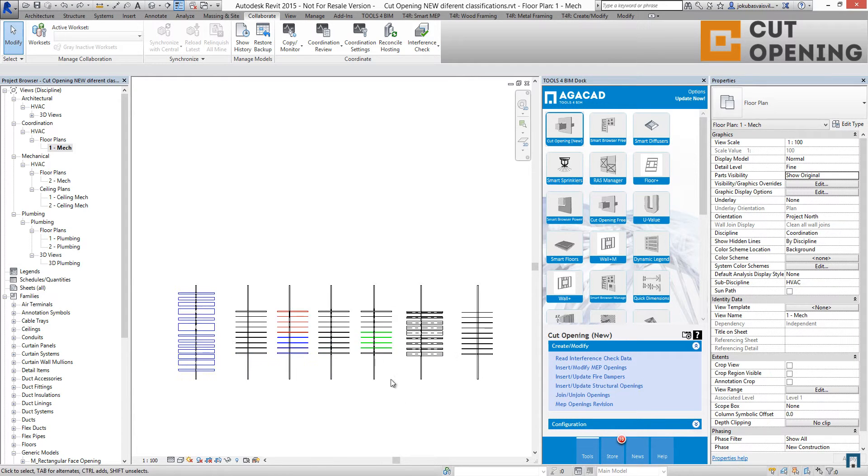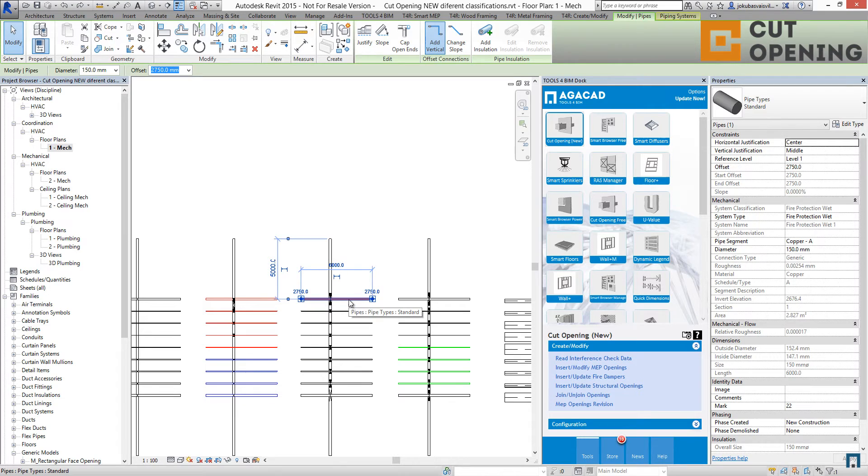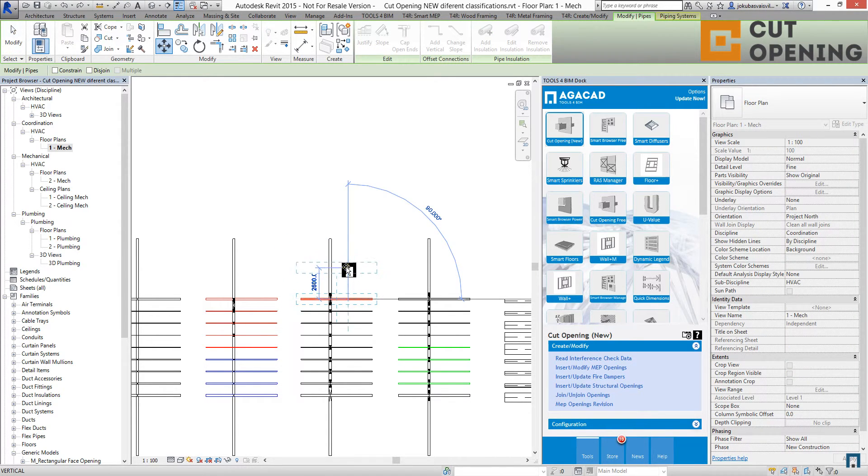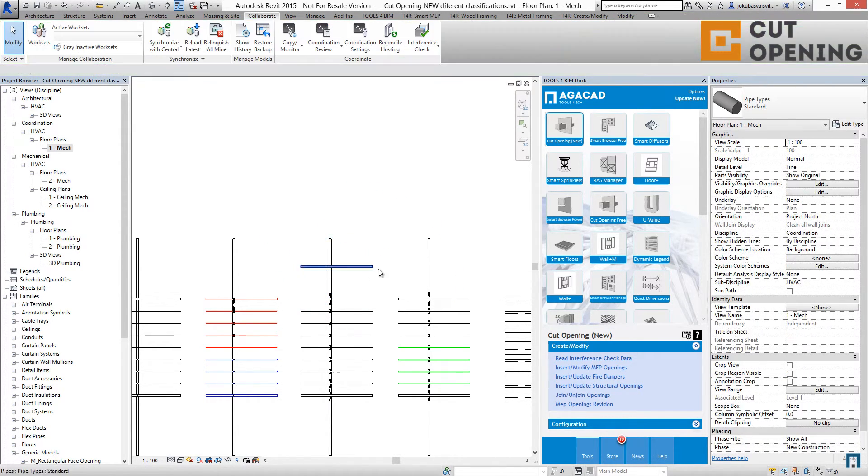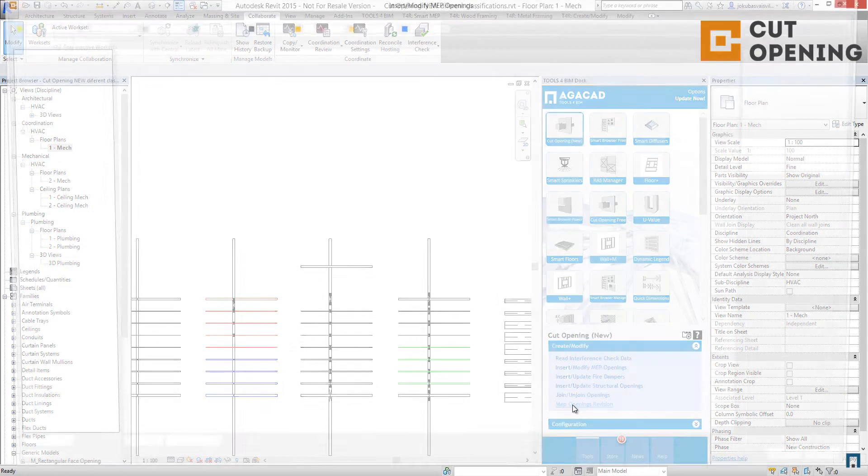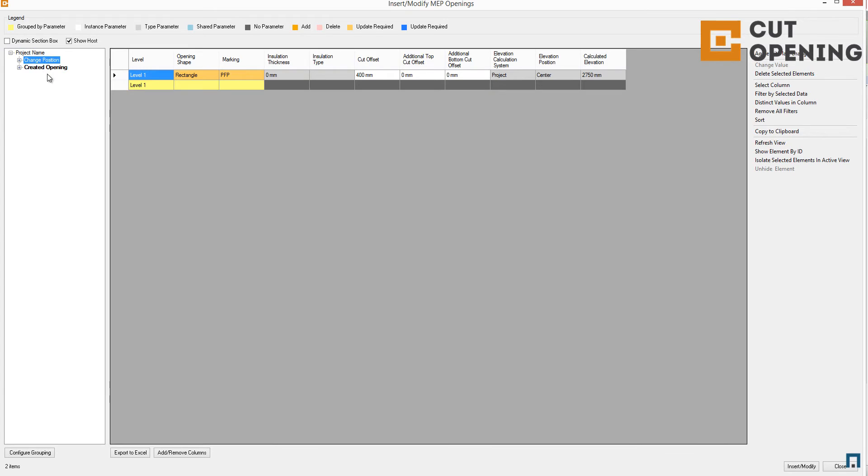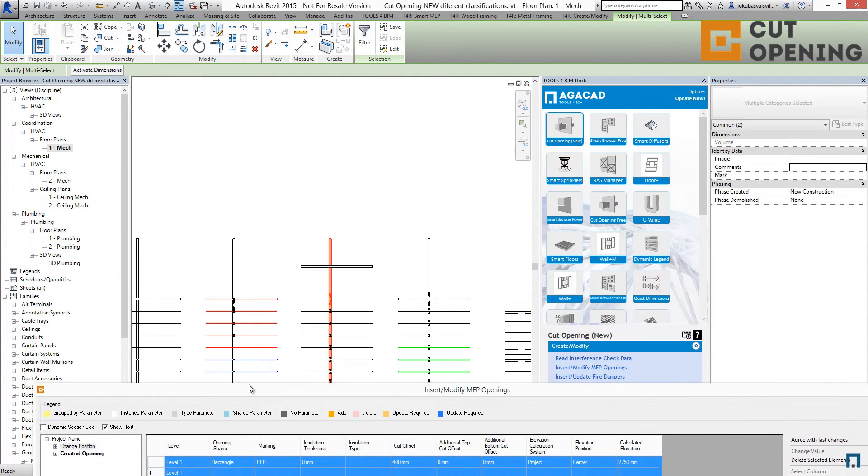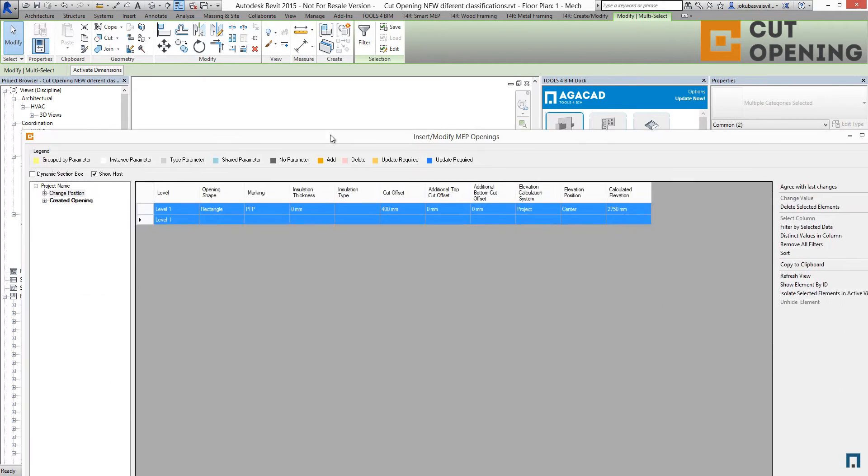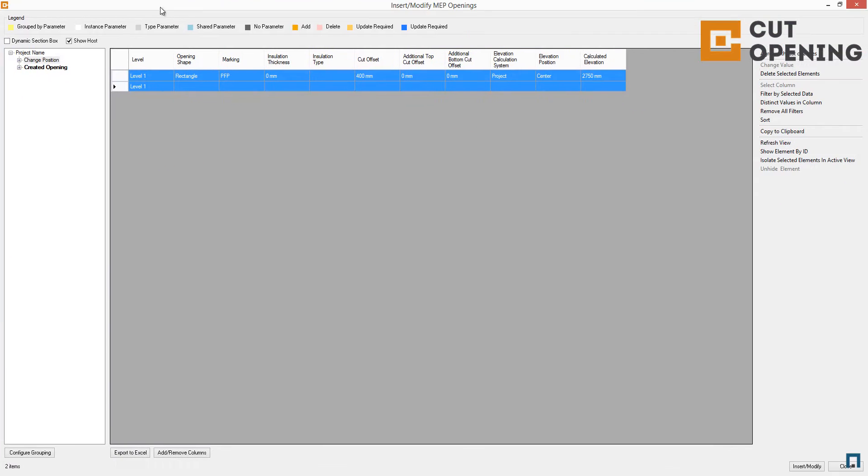For example, if I move this element to another position, I can go to MEP Openings Revision and it will automatically find that we have some elements that have been changed. You can see that the opening is marked and the wall is marked right now. After you check this, you can modify the openings.